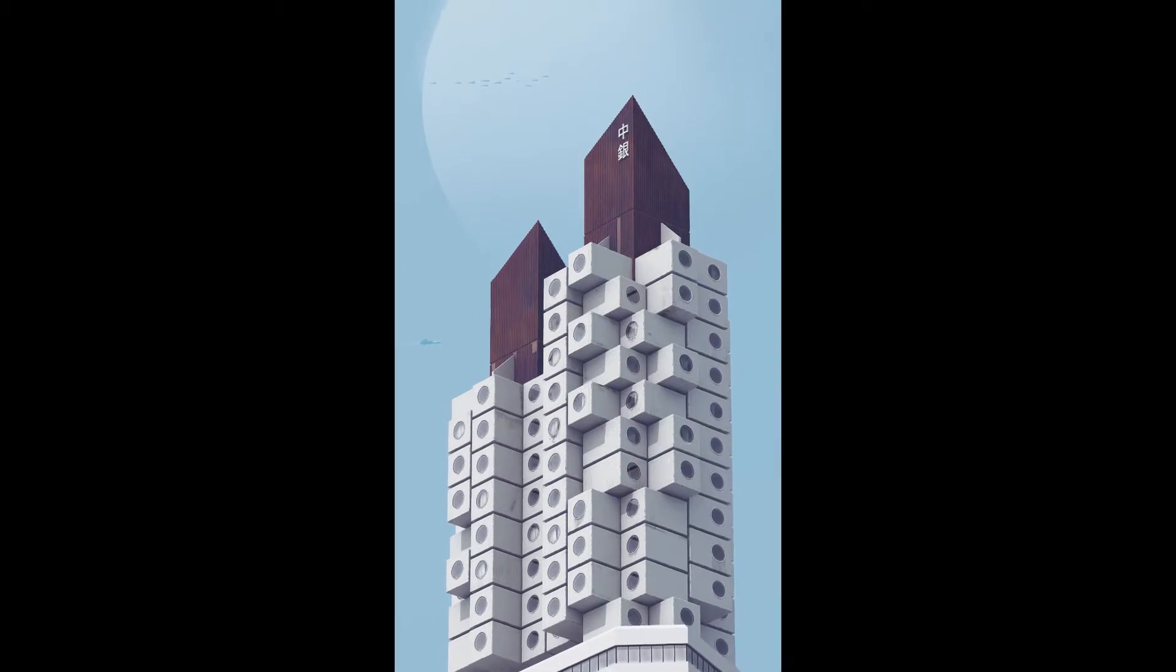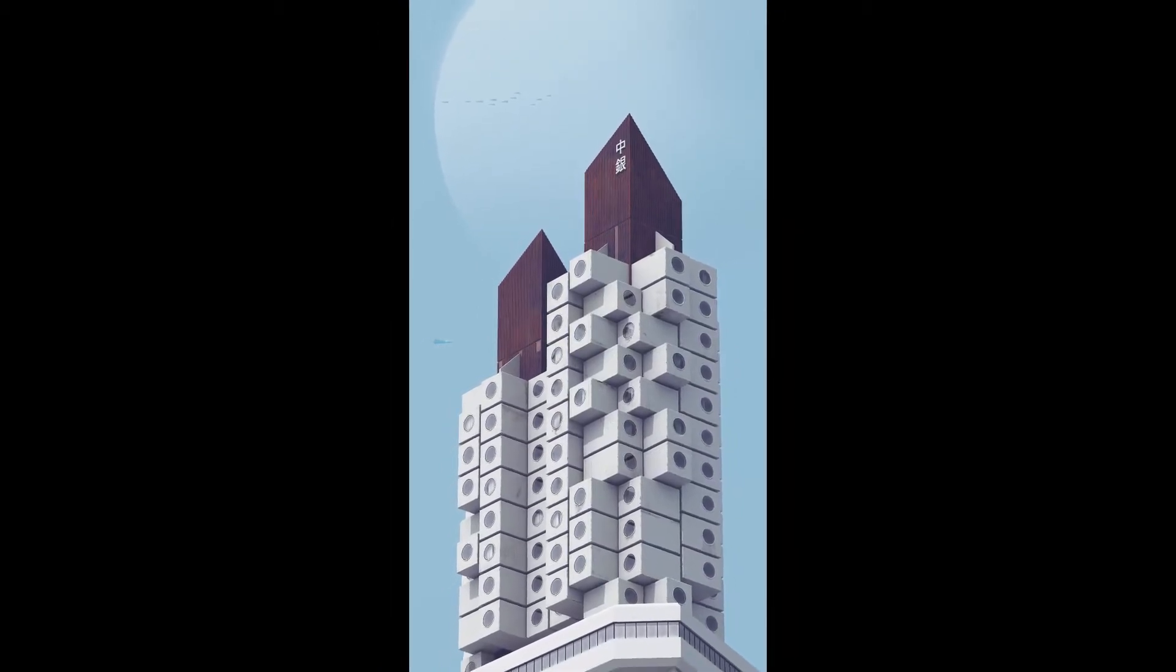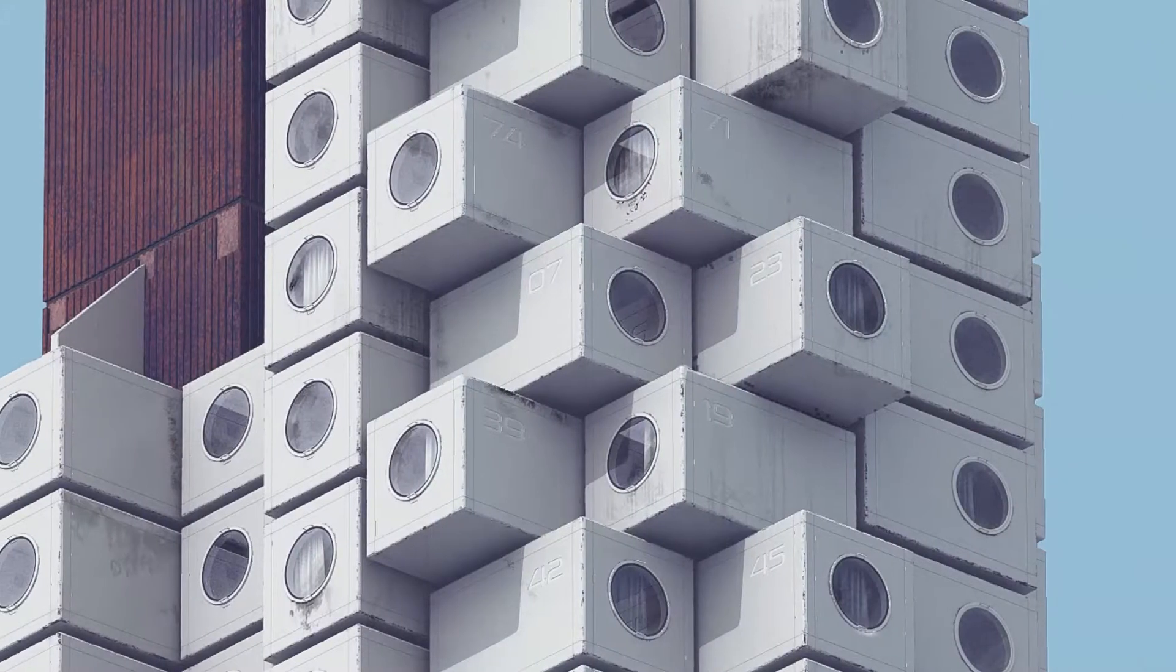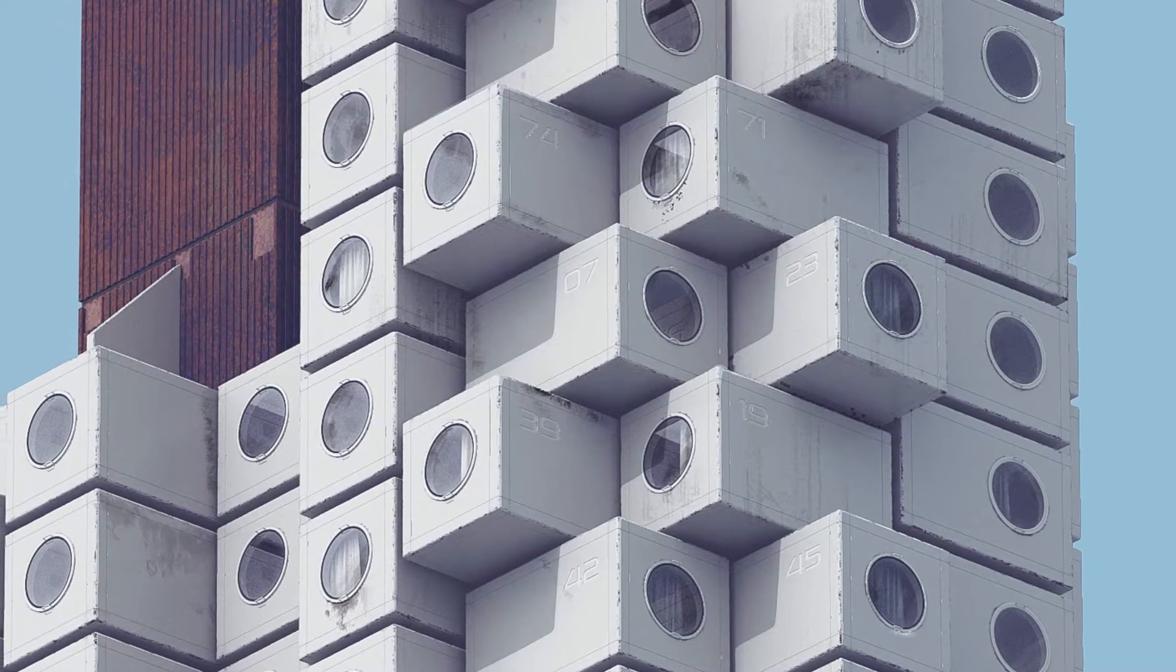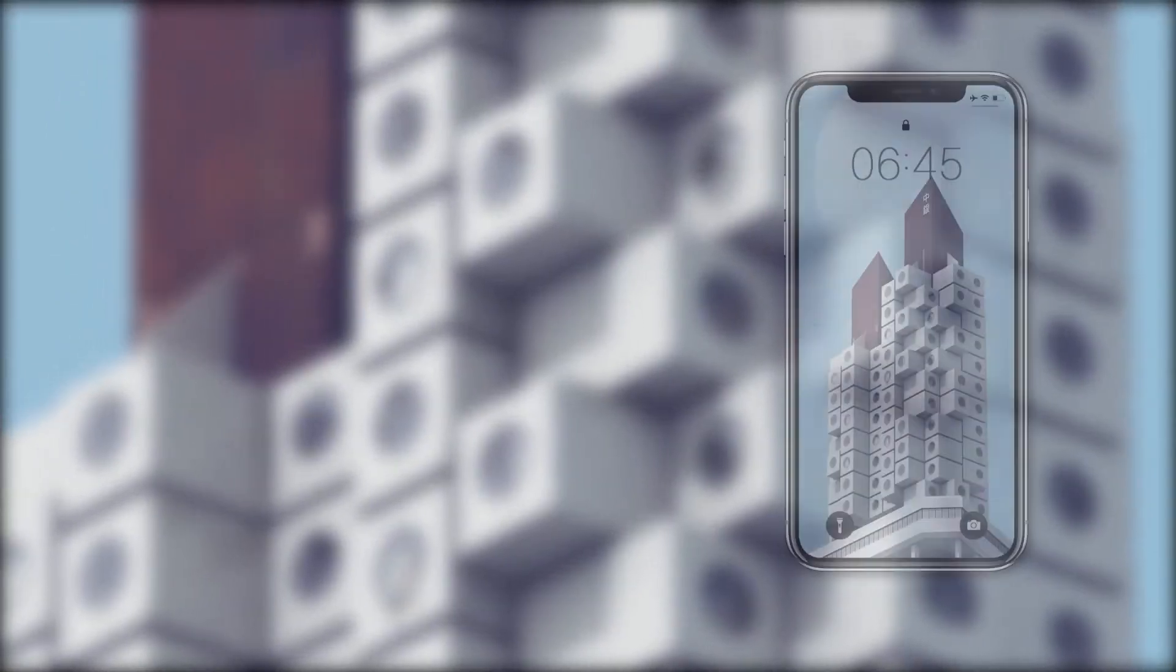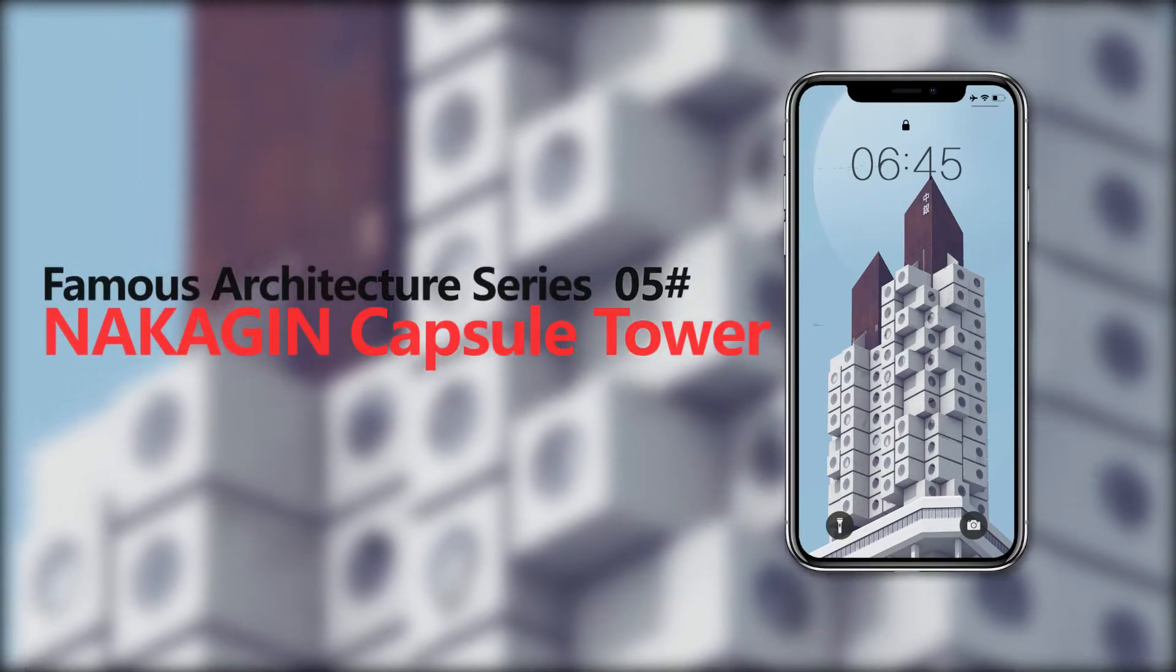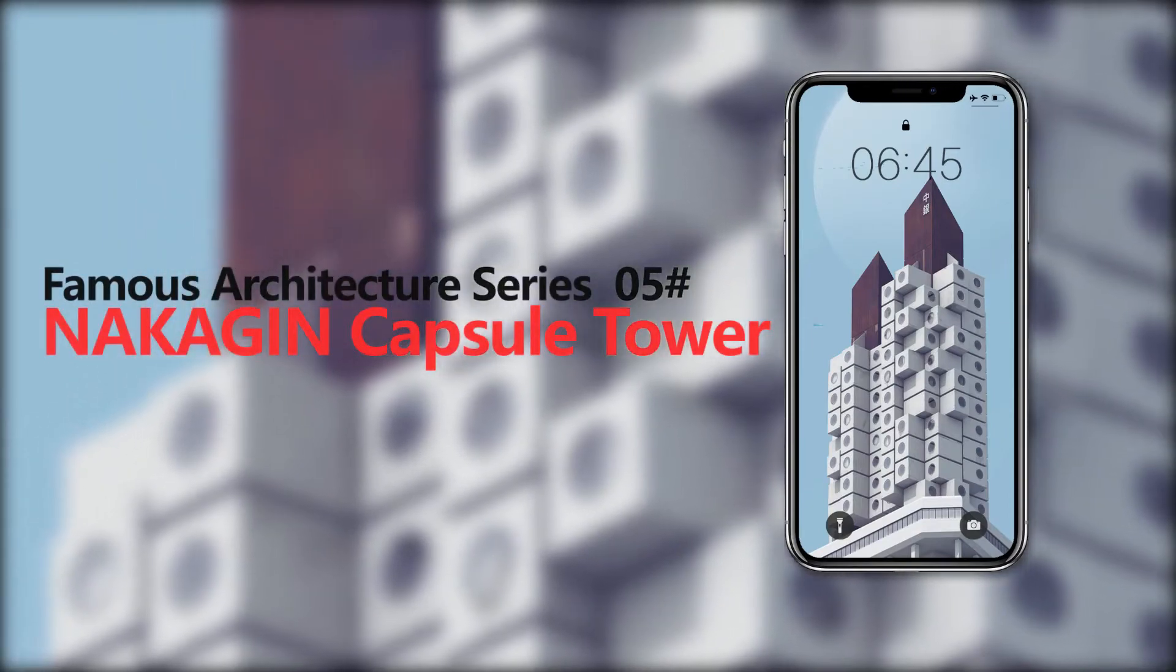This is the fifth episode of the famous architecture series of making mobile phone wallpaper using SketchUp and Vray, the work of the Japanese architect Kisho Kurokawa, Nakagin Capsule Tower.